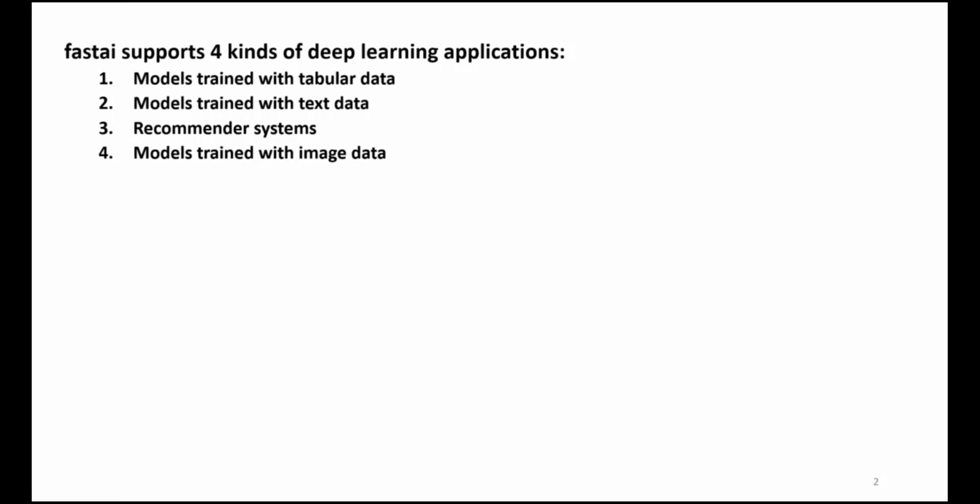Models trained with image data, including image classification models that predict what objects are depicted in an image, and image localization models that predict the location of objects in an image.